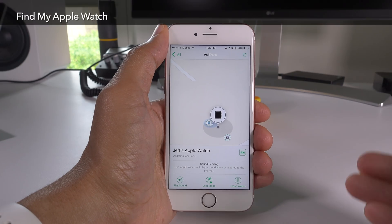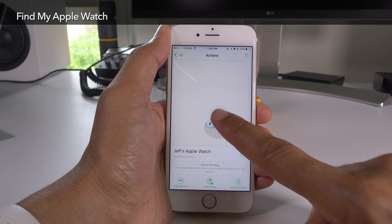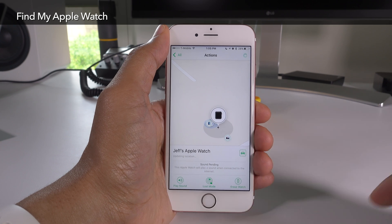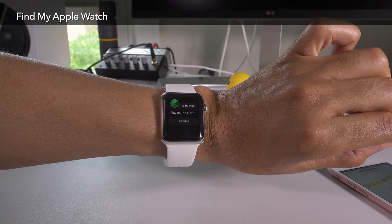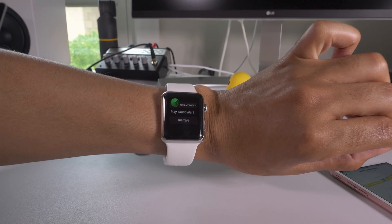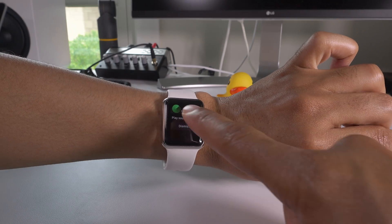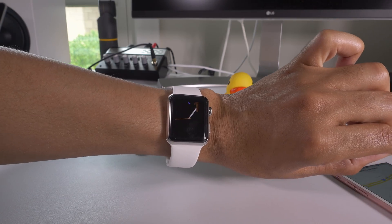This is technically a watchOS 3 feature, but now you can find your Apple Watch within the Find My iPhone application. Super handy for those of you who frequently misplace your Apple Watch or are worried about it being stolen.